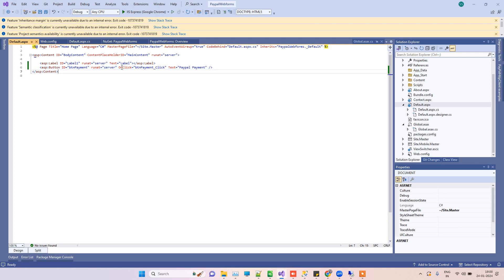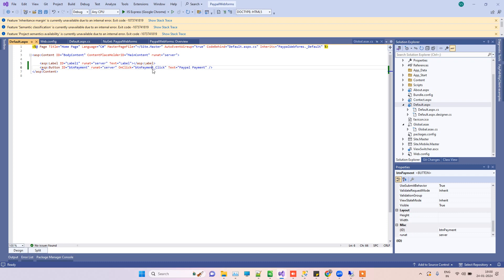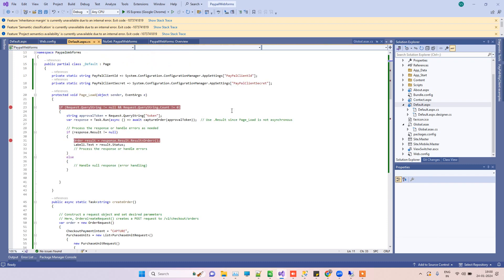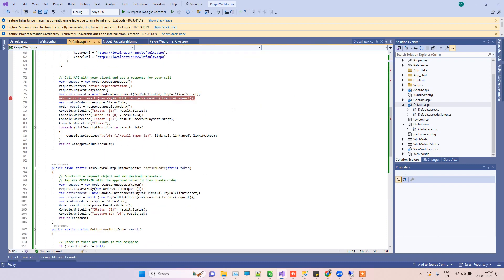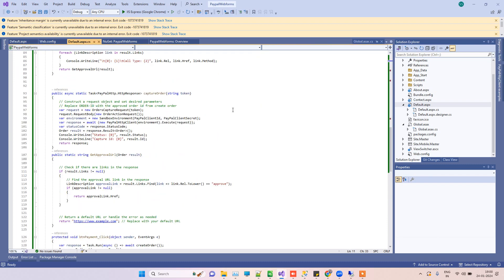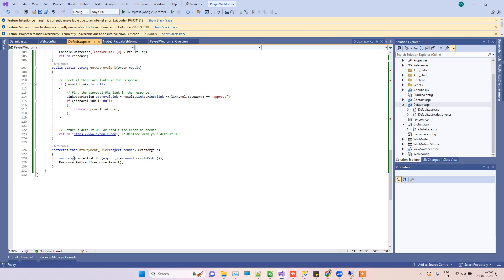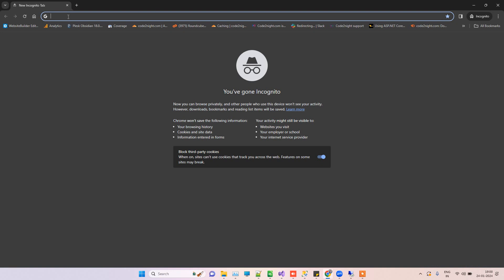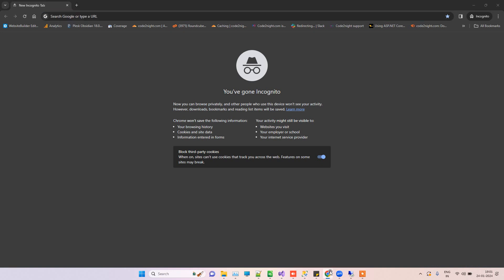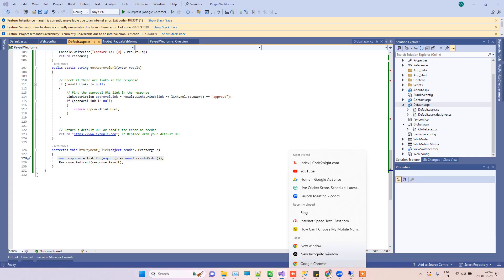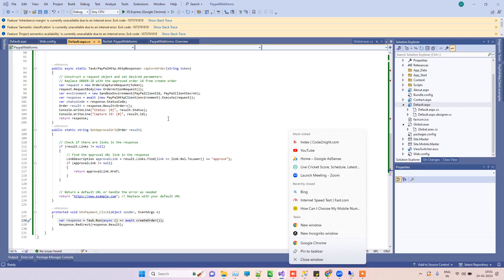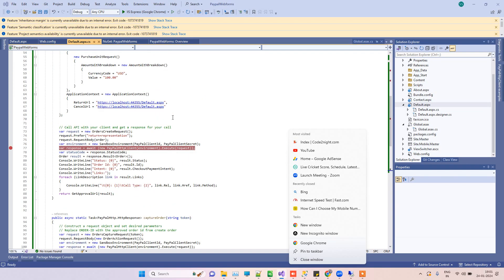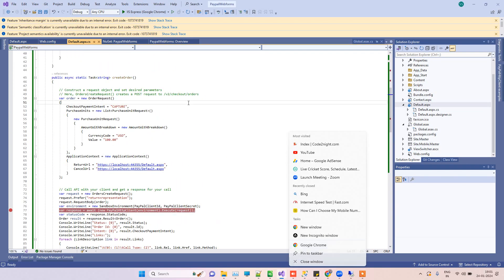We have this payment button, and on this click event, we have the code for creating an order on PayPal. Now I will also run the UI to see that the payments are getting created or not.